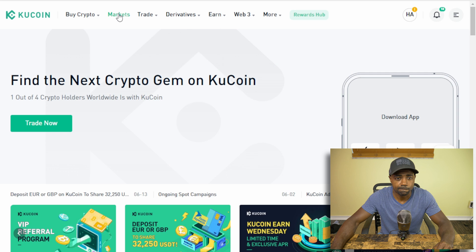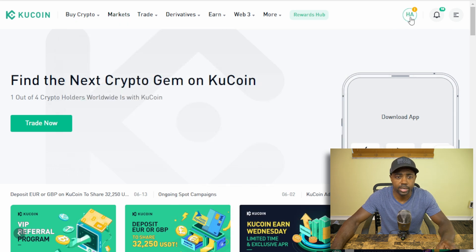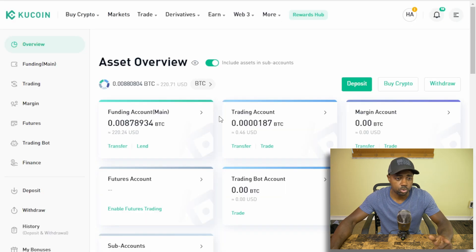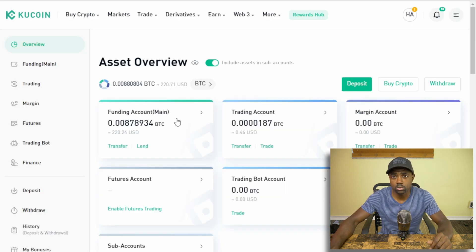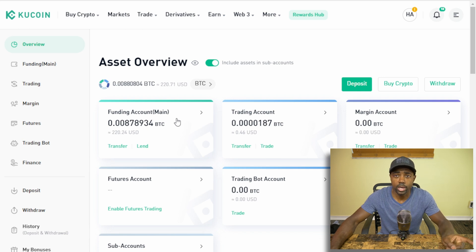We're going to go to my assets first. Overview. I got $220 to work with. That should be plenty. We're going to take $100 and trade into some XRP, and we're going to withdraw the XRP into my Exodus wallet.